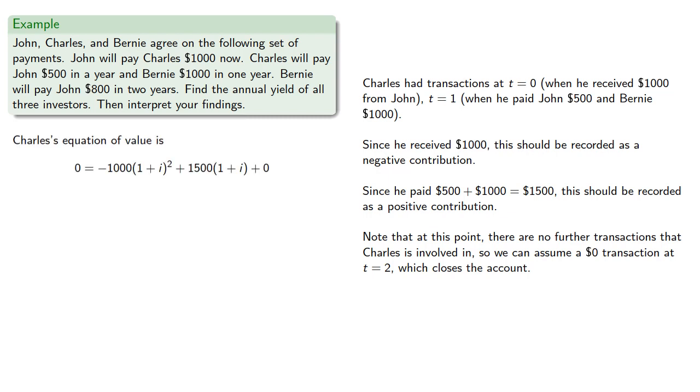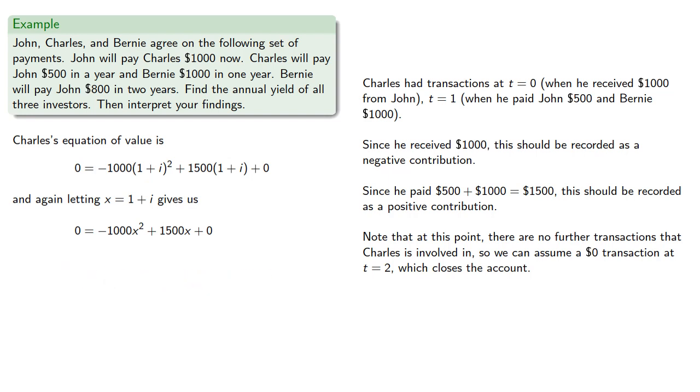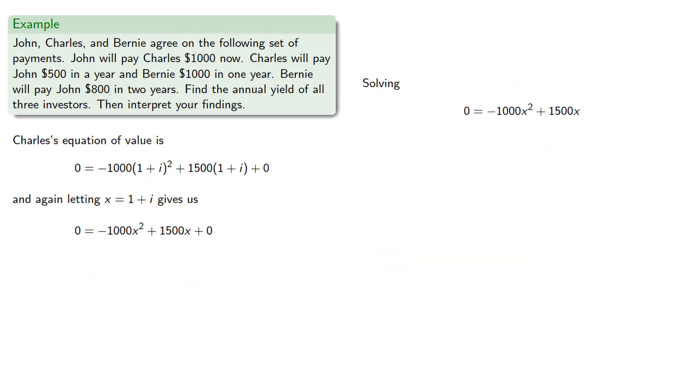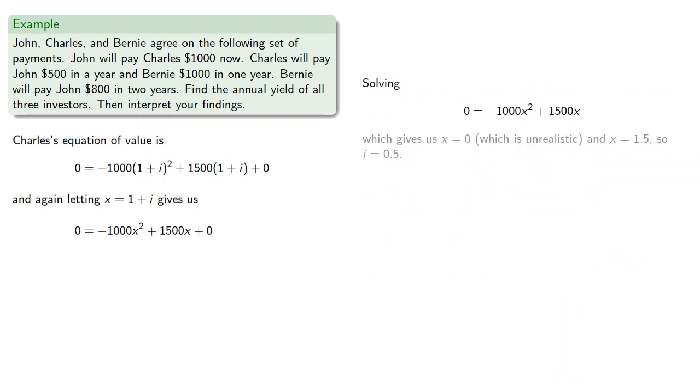And again, letting x be equal to 1 plus i gives us the quadratic equation. Solving gives us x equals 0, which is unrealistic, and x equals 1.5, and so we find our interest rate is 50%.